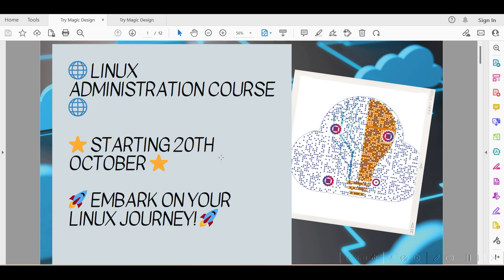The Linux administration course is on the 28th of October. We have already created a few pages. This is 9000 rupees for the Linux course. We also want to use it — this is the combination of Linux and Linux administration.